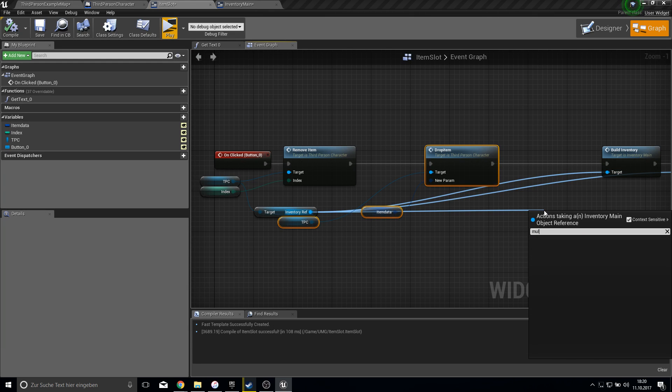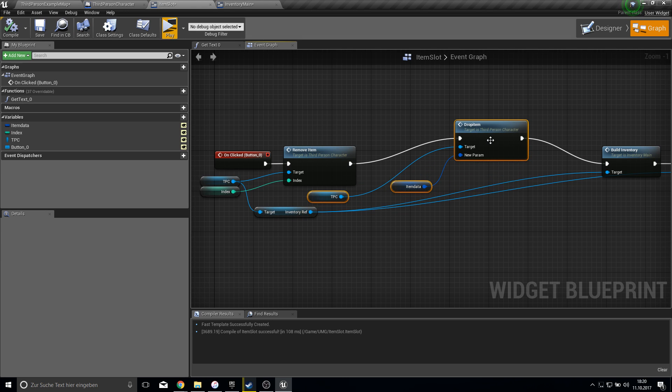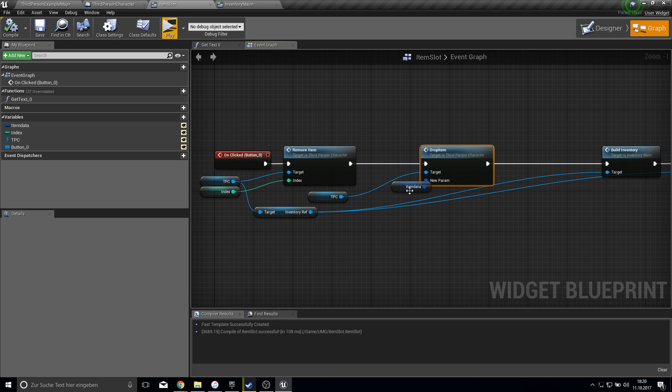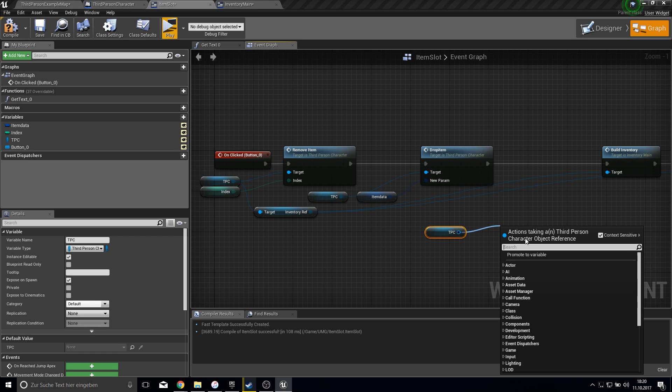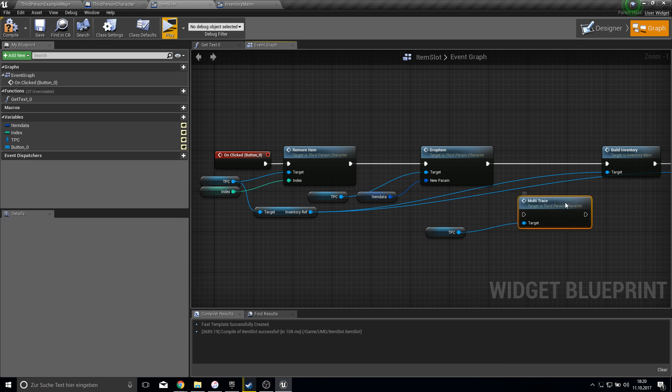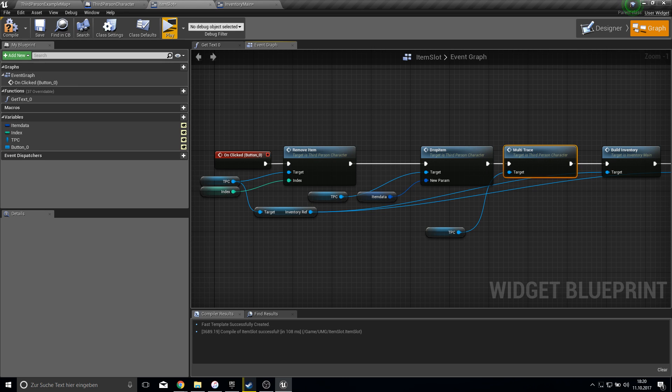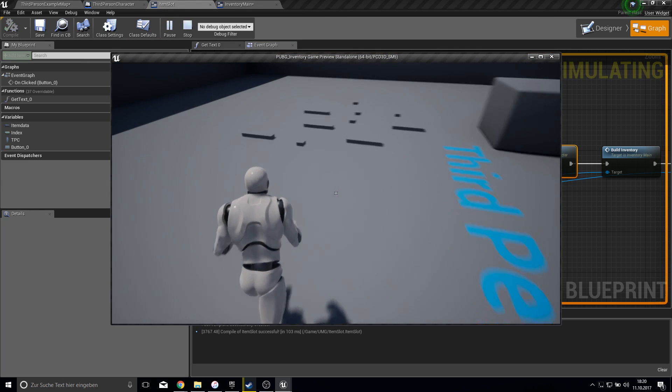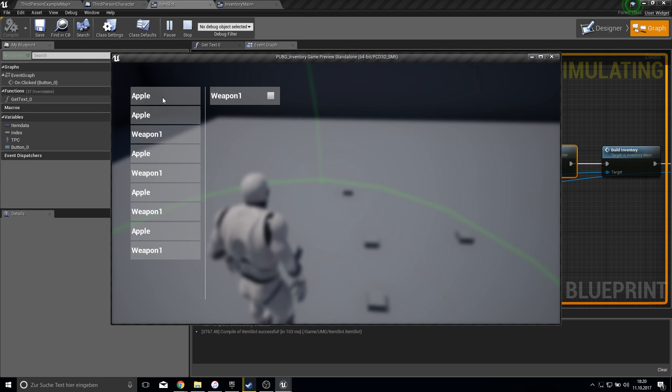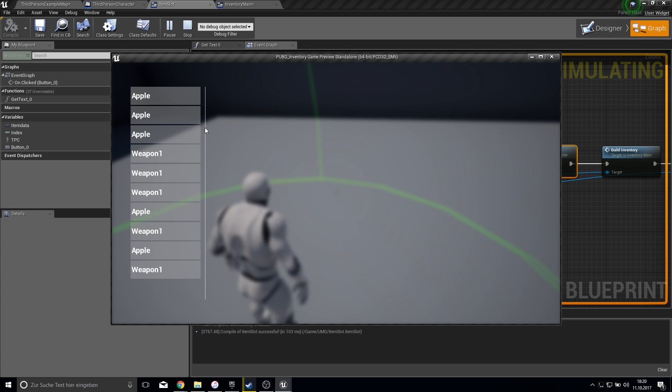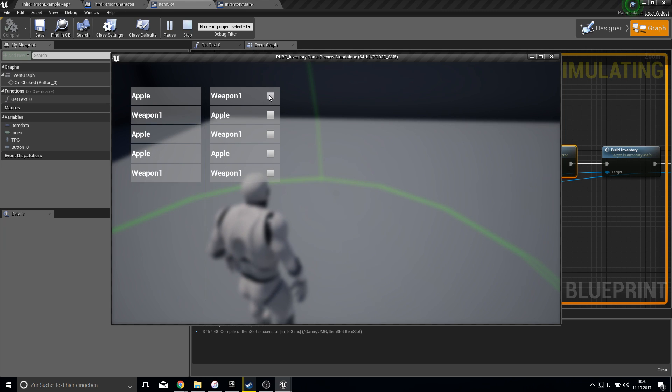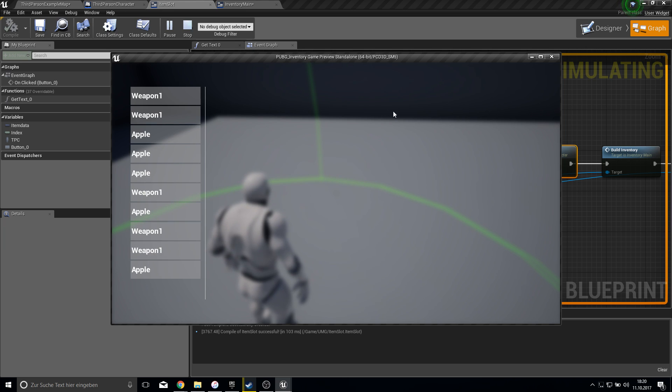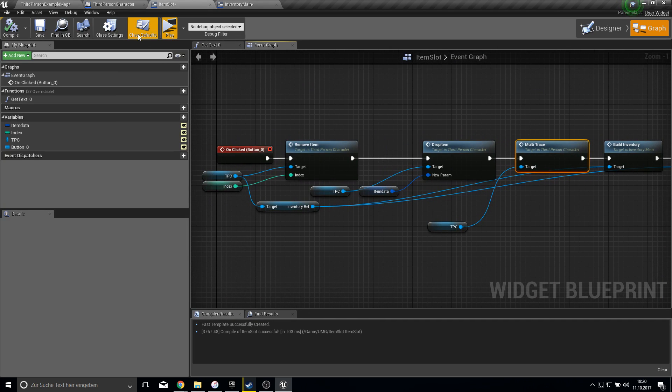So what we do is we go here into the TPC. Let's bring the TPC in and let's say multi-trace and let's do this again and then we build it again. So I think this will fix it now. So every time we click on dropping an item, it should redo everything for us. This works fine. That's it for this part.